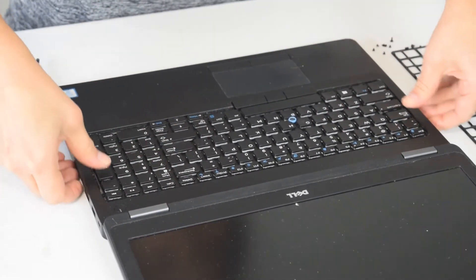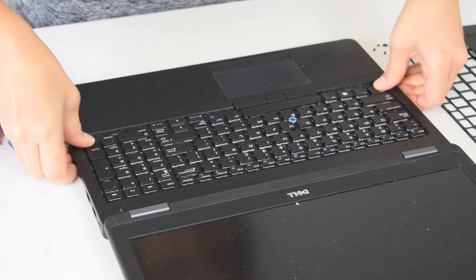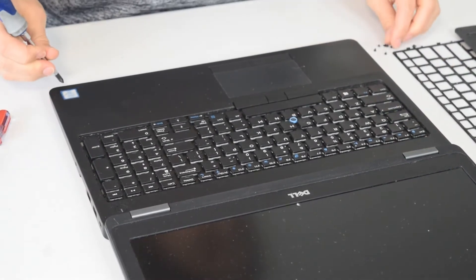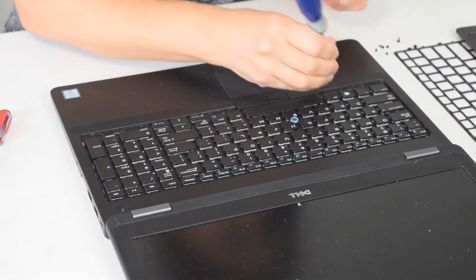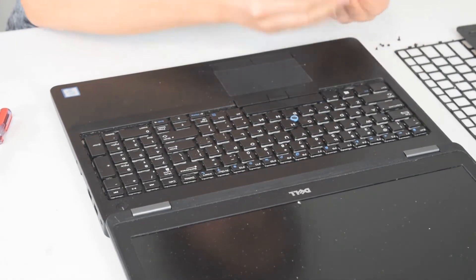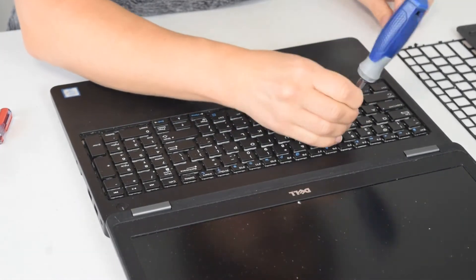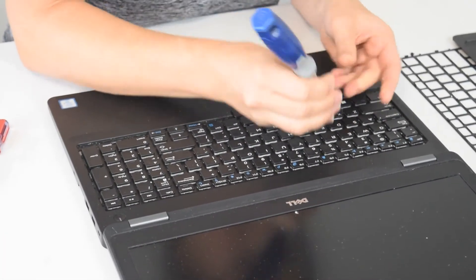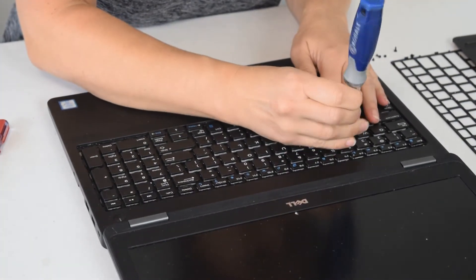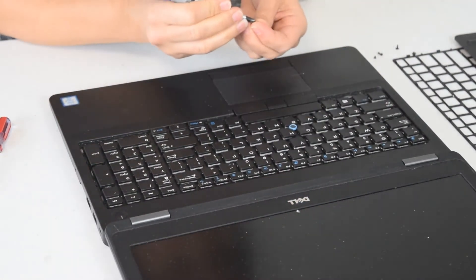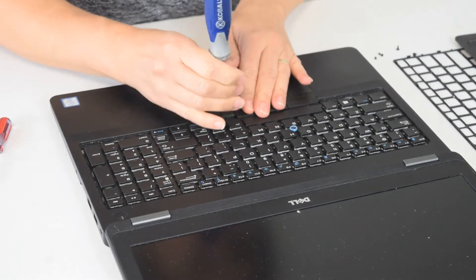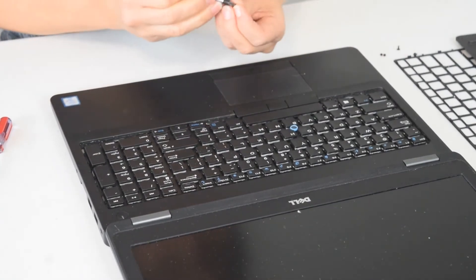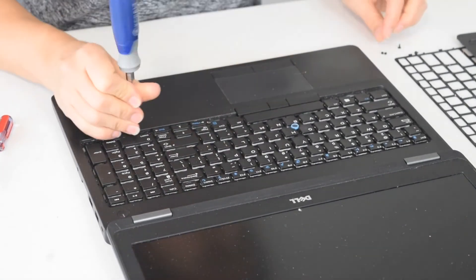Once it's snuggled into its location you can take the screws that you previously undid and screw down the keyboard. A few screws there to get it all put in place.